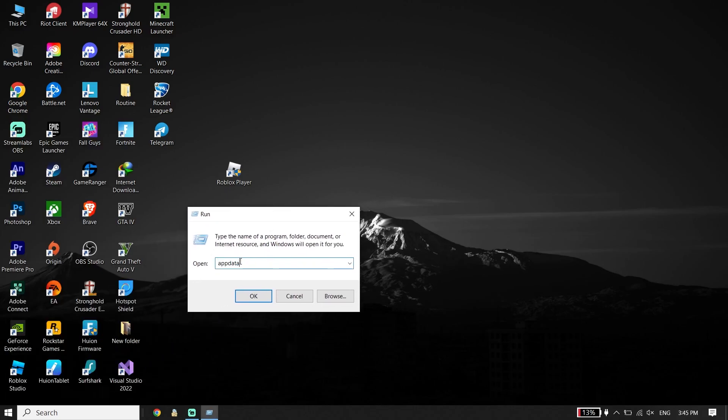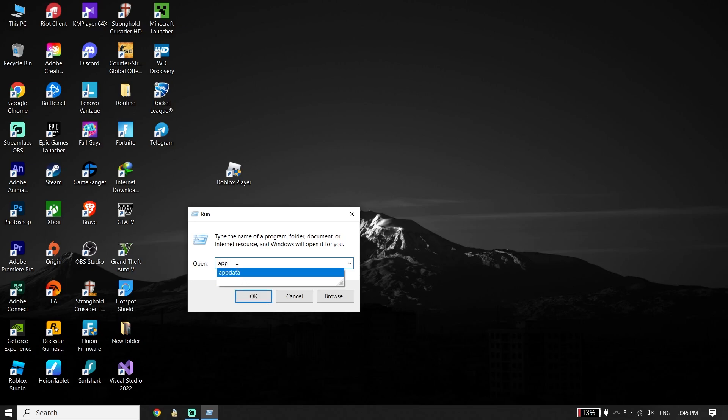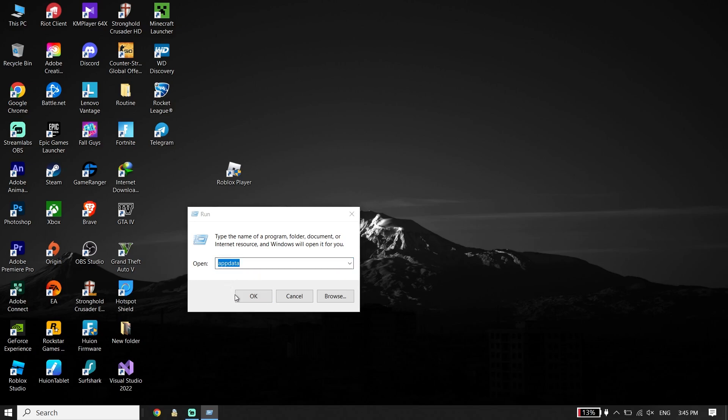Click on the Start menu, then click on Run, and type 'AppData' in the field, then click OK.